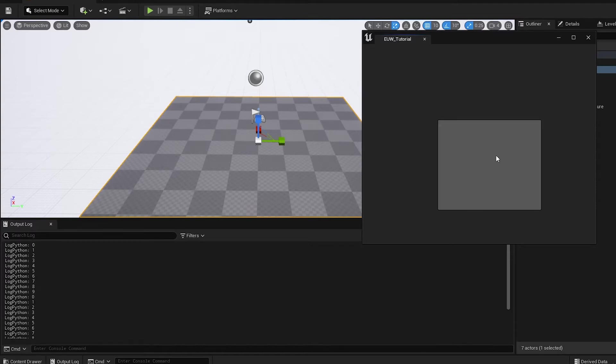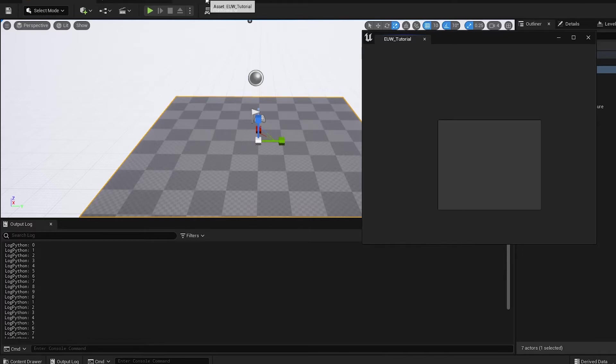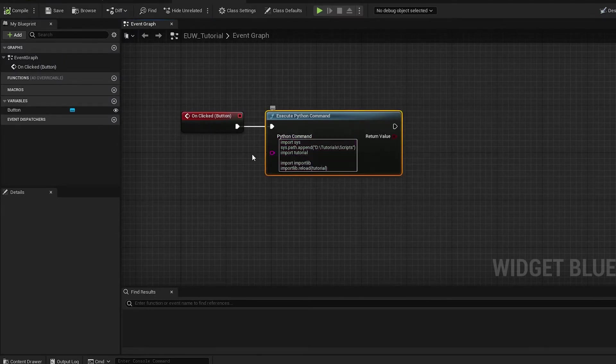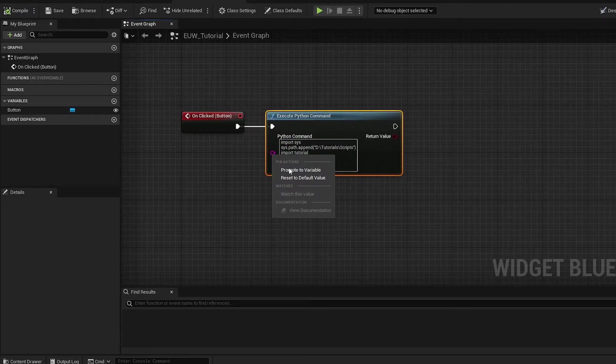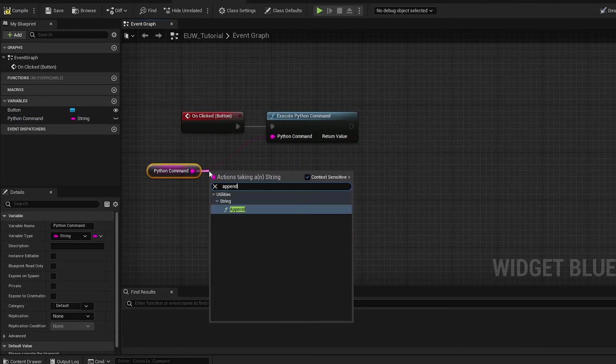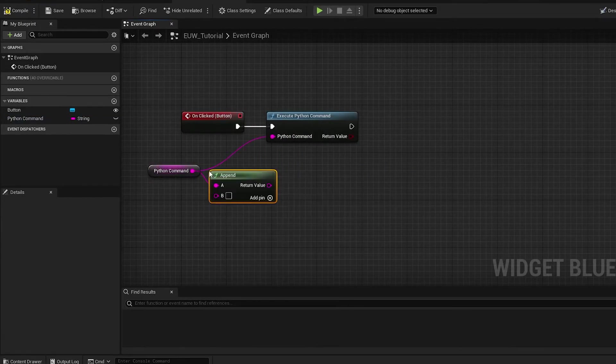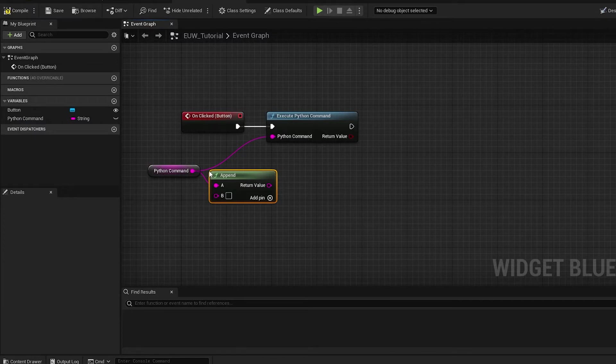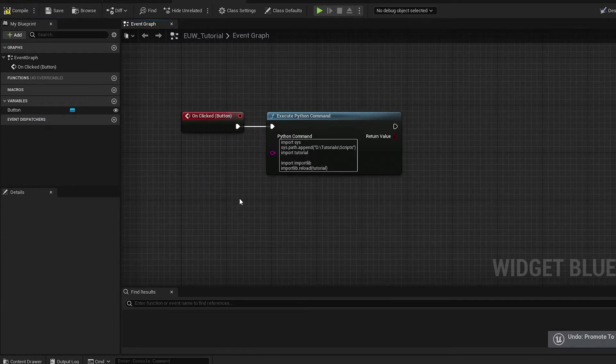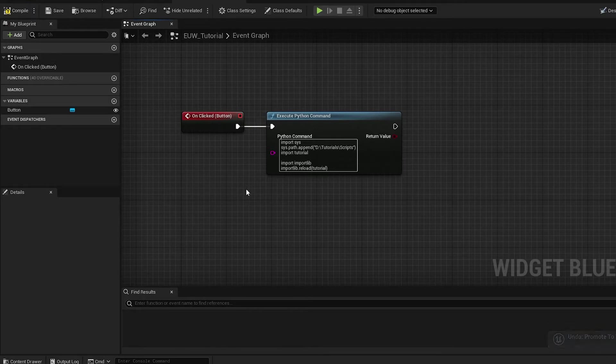So I had a request on the video basically asking how to have input and return arguments in the Python node, just on this command node here. They suggested potentially promoting this Python command to a variable and then appending arguments in there and constructing it that way, but that's very messy and not practical.